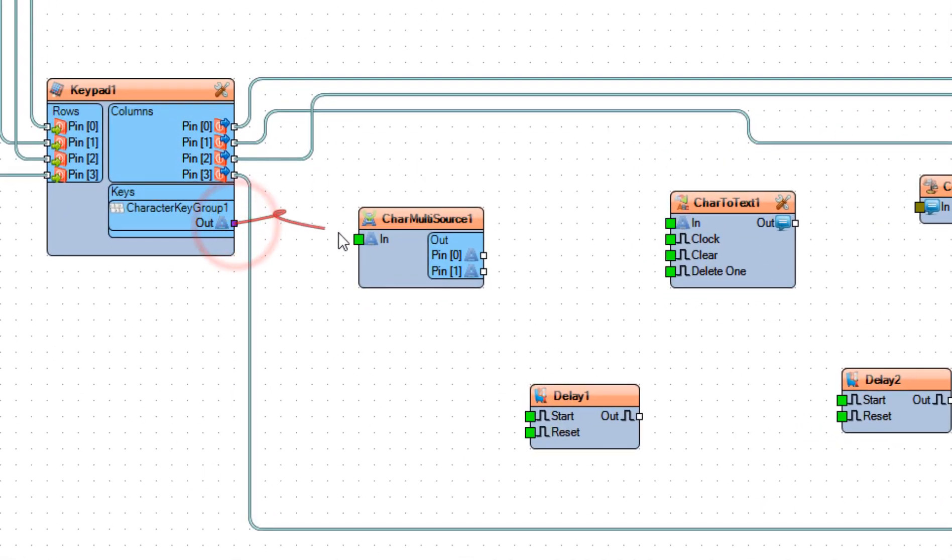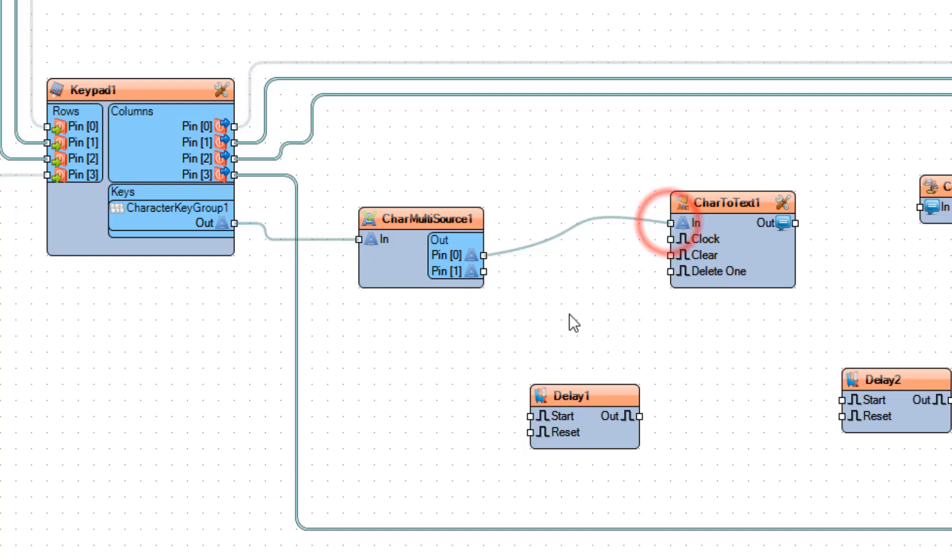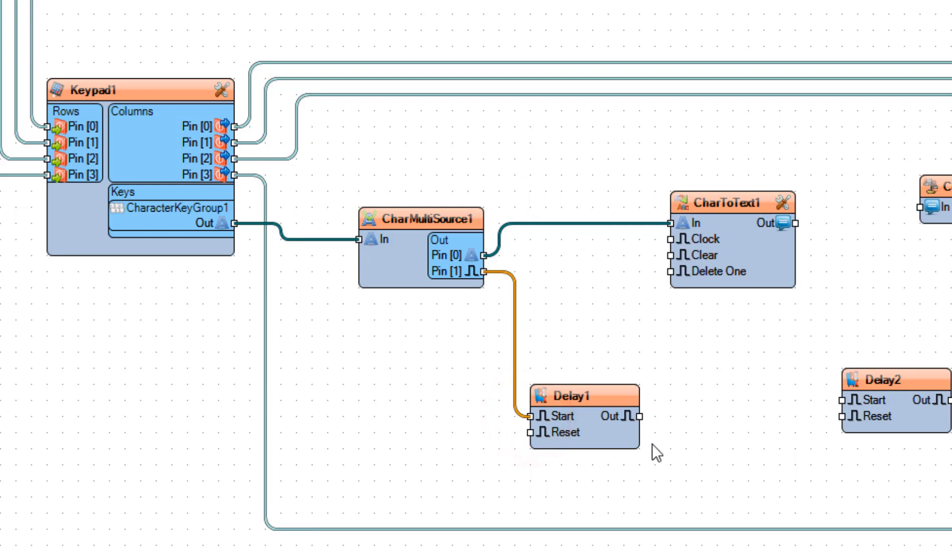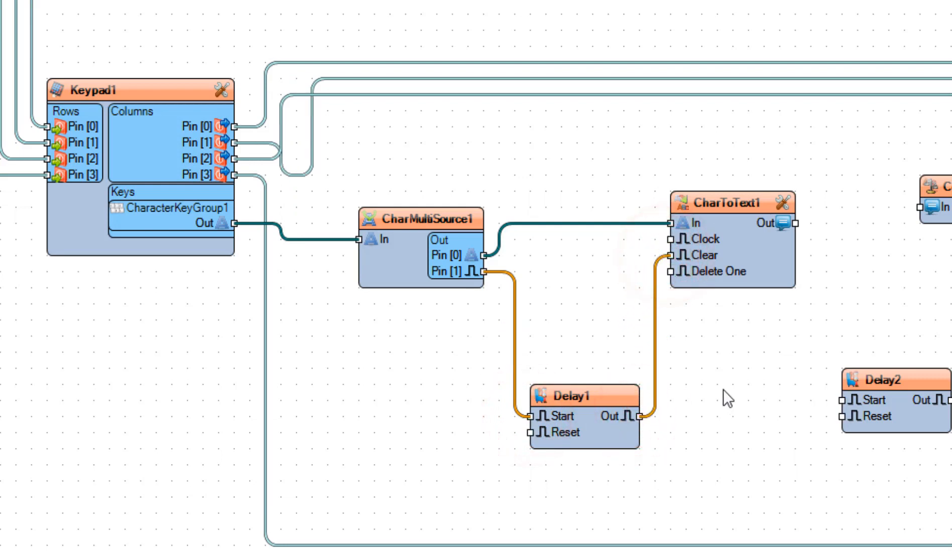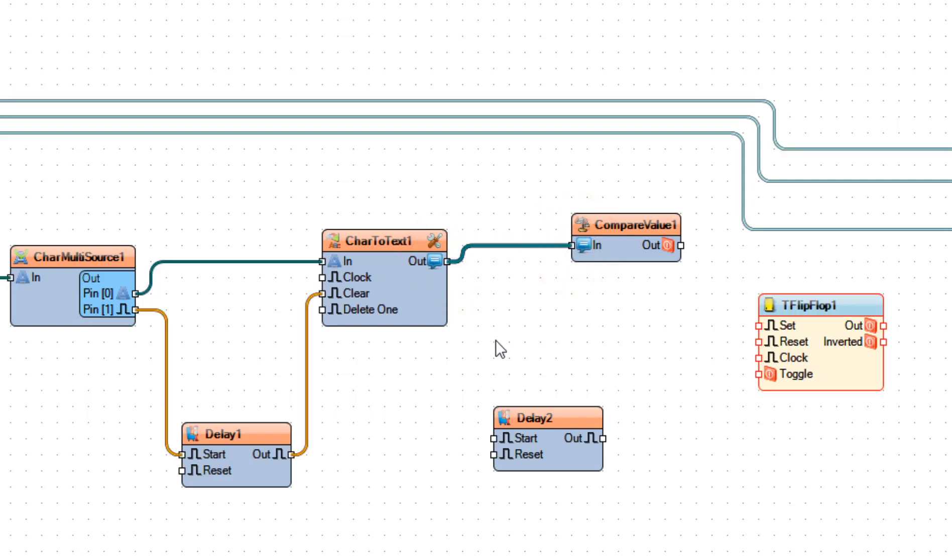Connect keypad pin out to char multi-source one pin in. Connect char multi-source one pin zero to char to text one pin in, and connect char multi-source one pin one to delay one pin start. Connect delay one pin out to char to text one pin clear. Connect char to text one pin out to compare value one pin in and connect it to delay two pin start.